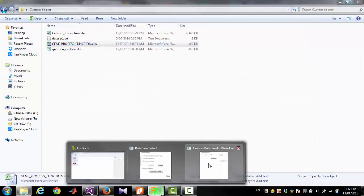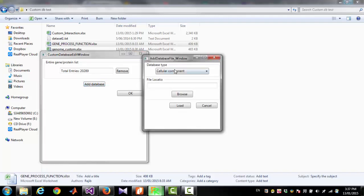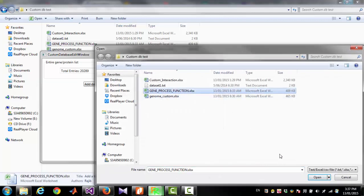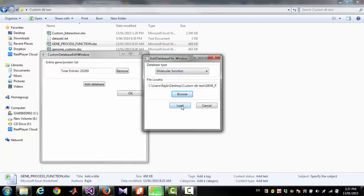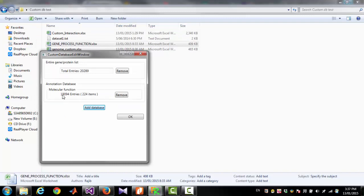Now I am going to upload that file. To do that, I am clicking 'Add Database,' then selecting 'Molecular Function,' then selecting the file, then clicking 'Load.' This will give an option to select the column for gene or protein — in this case, column one is our gene. Then you have to select which column contains molecular function. For this example, column two is our molecular function. So I am selecting column two and clicking 'Read and Apply.' Now we have almost 19,000 entries in that file and a total of 224 molecular functions.